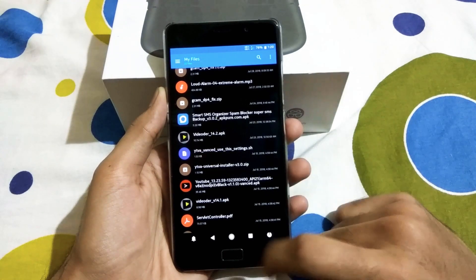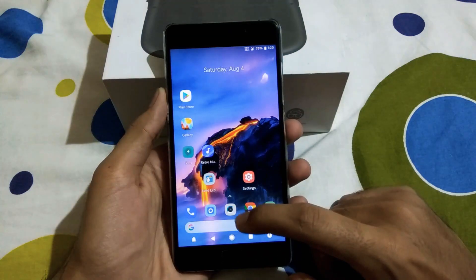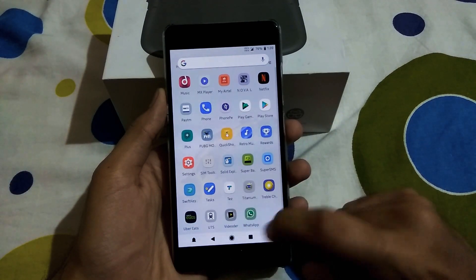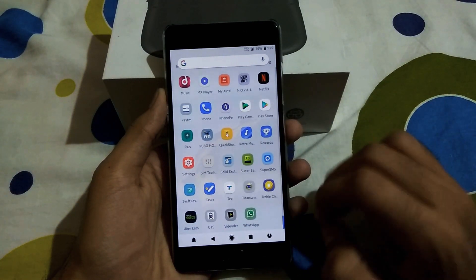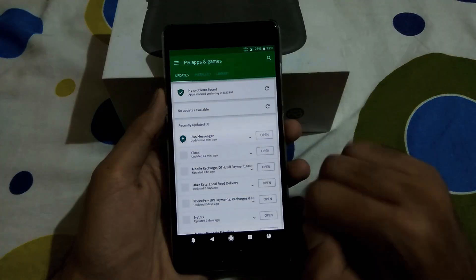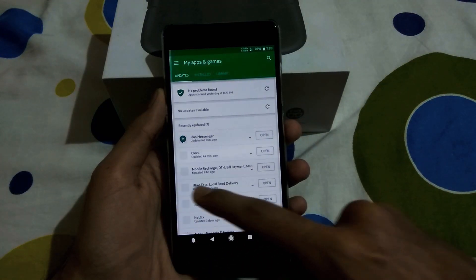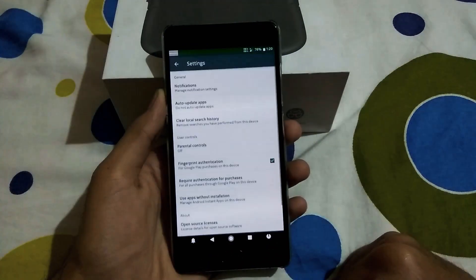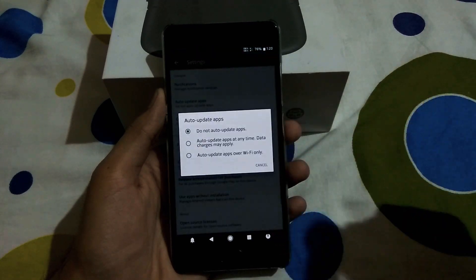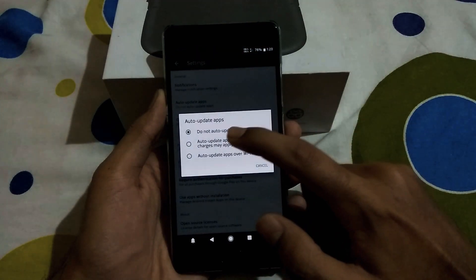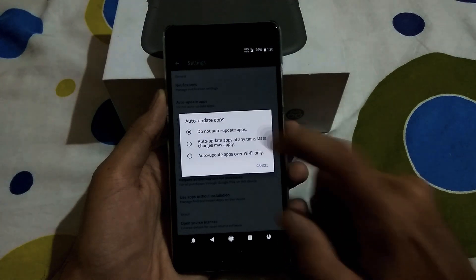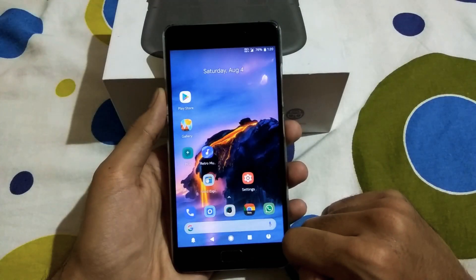Now before we proceed, first you need to uninstall any YouTube app that you have. So after uninstalling it, you need to go to the Play Store, then you need to go to settings and then you need to disable auto update of apps. You have to check this box and then you are good to go.